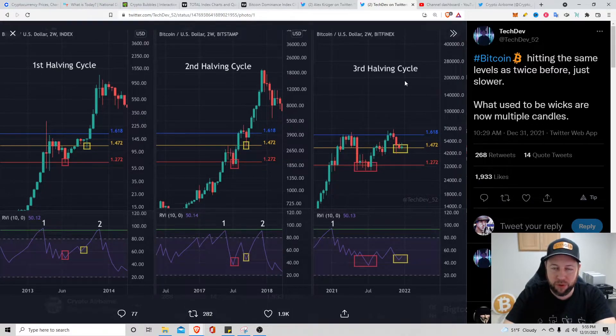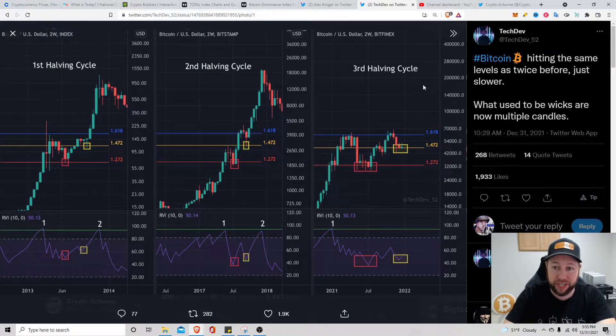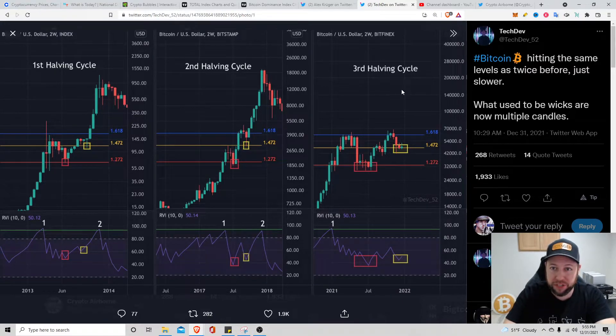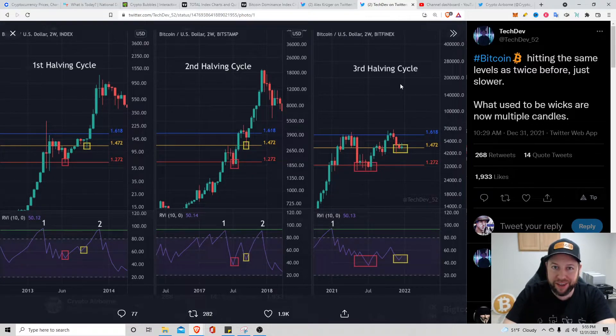If history repeats itself and the fib levels all play out, it's looking like we could potentially hit $200,000 to $280,000 Bitcoin if there is a blow off top. I don't know if we're going to have one or not, but I thought this was pretty interesting for you guys. Hopefully you guys enjoyed it, short video today.